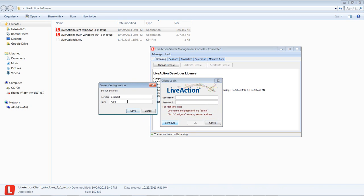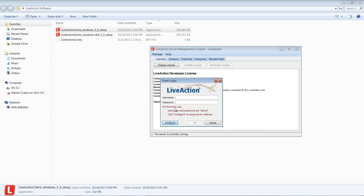And since we're running this locally, we're going to use the localhost and the port is 700 for a standalone Java. Once that's done, the default password to login is admin and the password is admin as well.